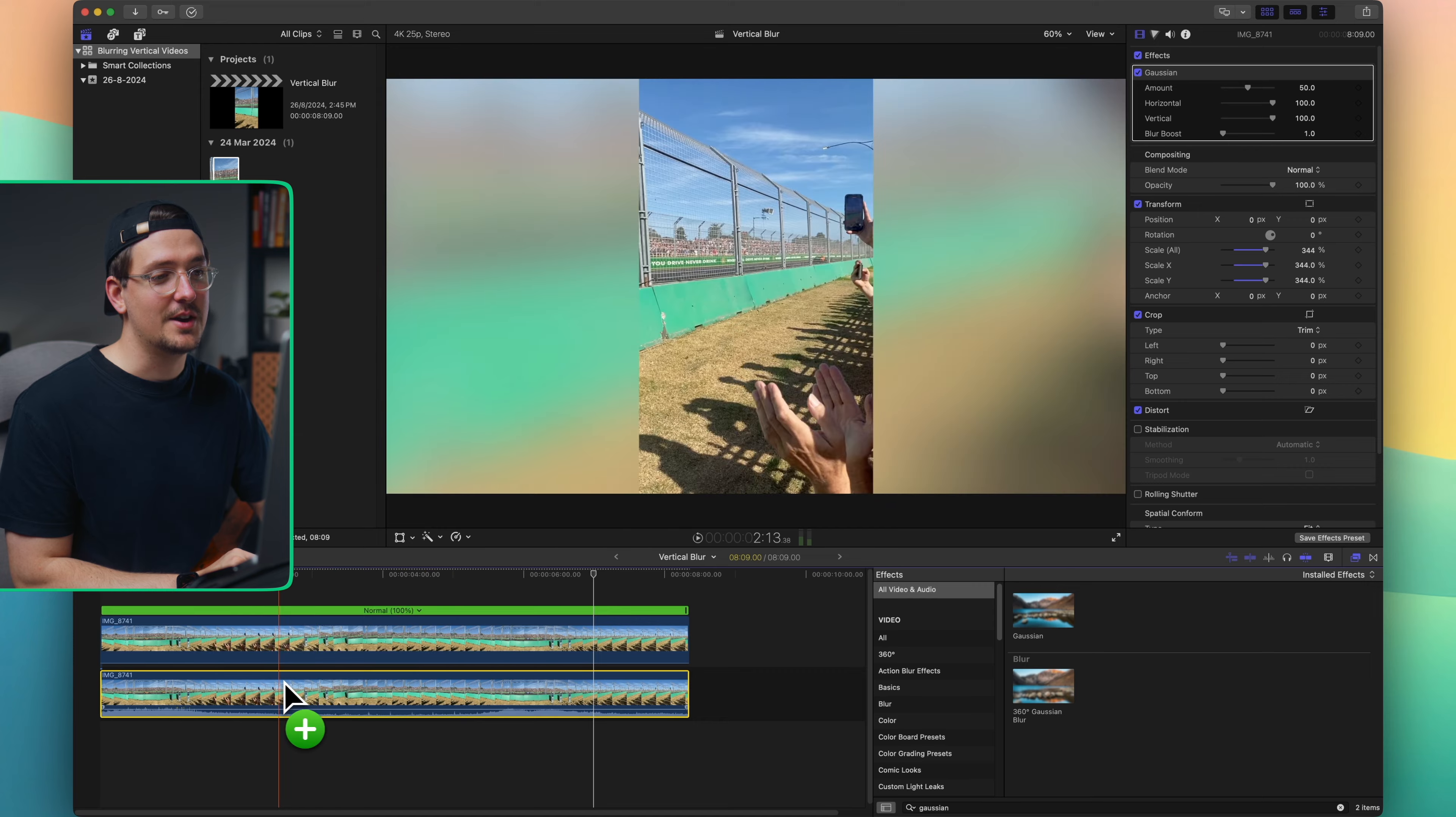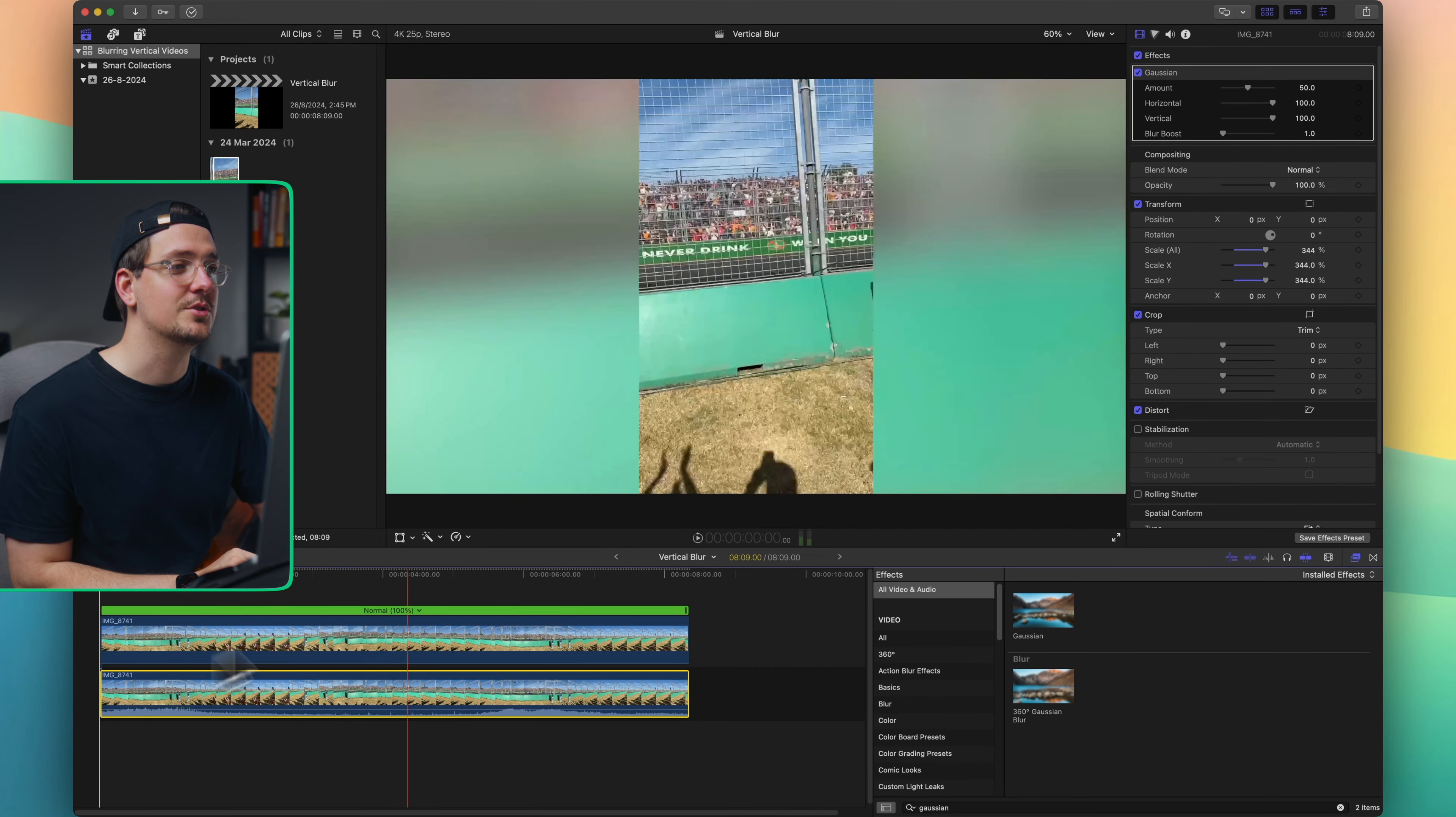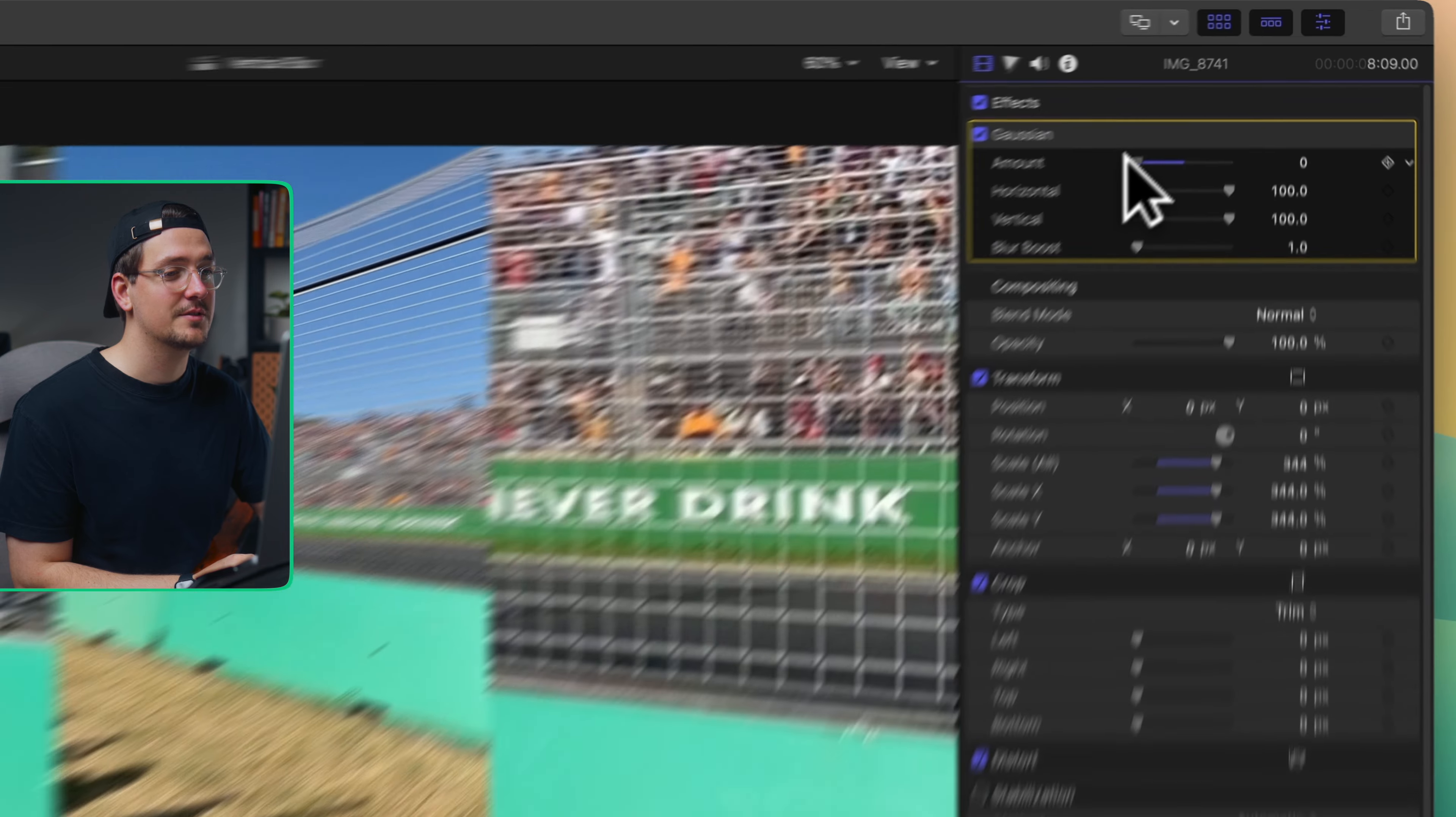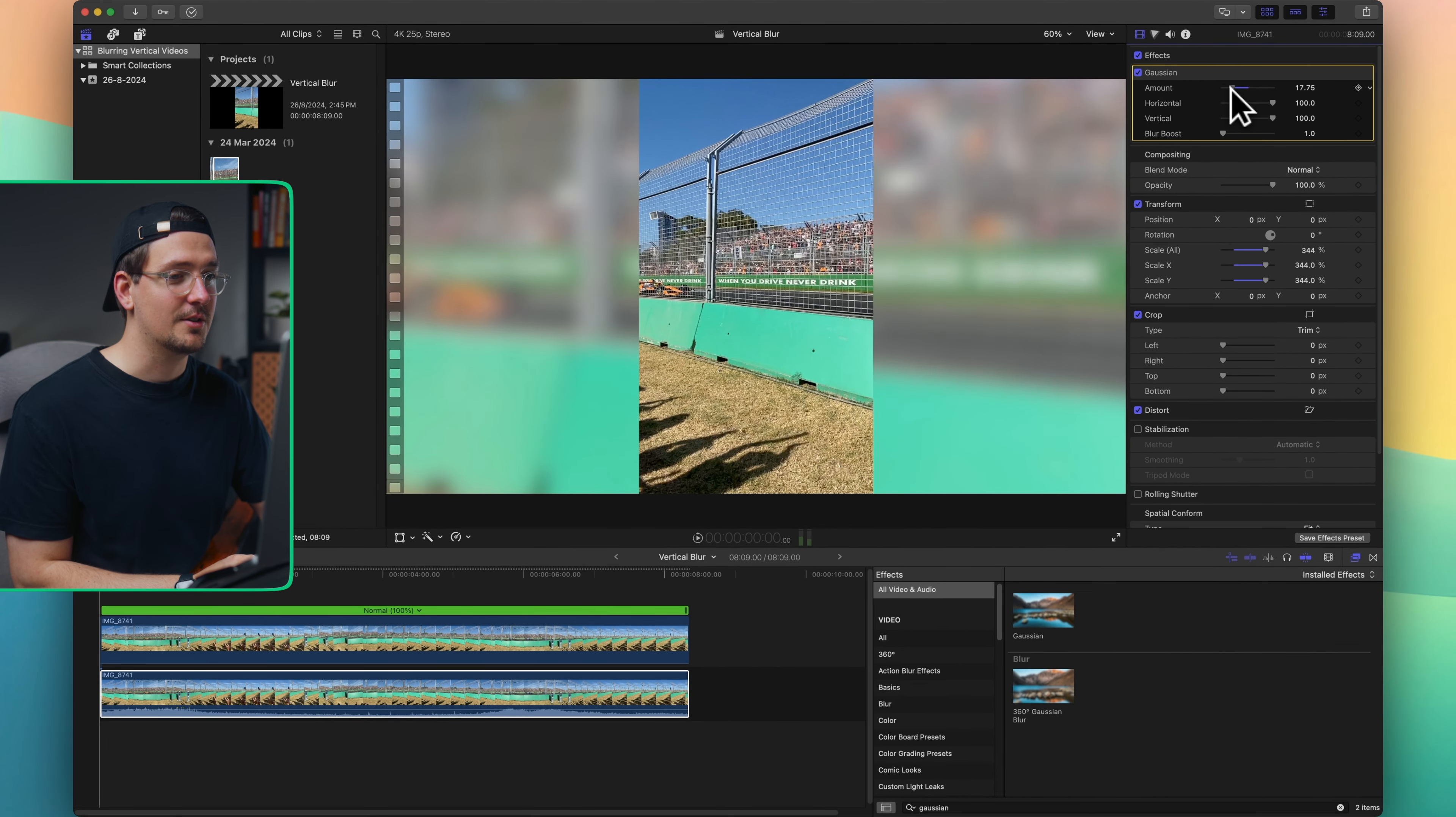As you can see we've now added a blurry background to our vertical clip and you can reduce or increase the intensity. Just go up here to where it says Gaussian in your inspector window and you can adjust the amount of blur so you can make it really blurry or just a little bit blurry. I reckon around here is kind of a good amount.